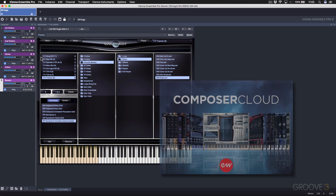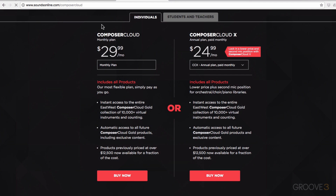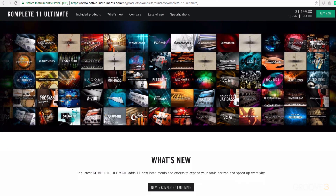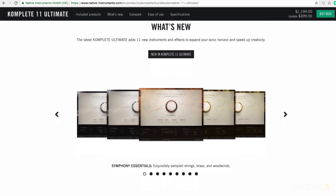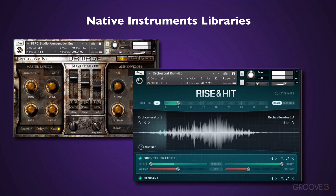I'll be demonstrating this course using mainly the East-West Composer Cloud package. This is a well-priced subscription service with access to tons of instruments and libraries. So if you're new to this, you can take out a monthly plan and follow along with the series. Or if you're using other instruments, you can follow along as well, as I'll also dabble slightly into Native Instruments Complete Bundle. There are two instruments there that I can't work without, and that's Damage and Rise and Hit.